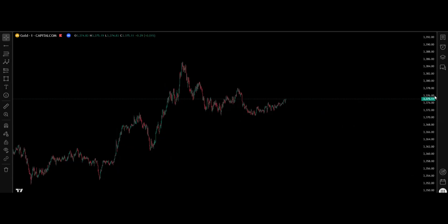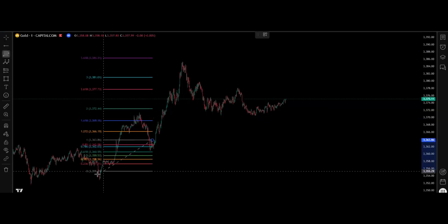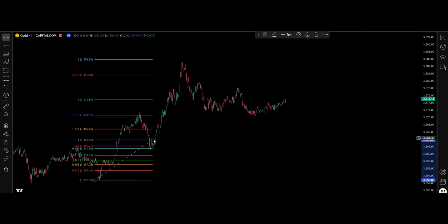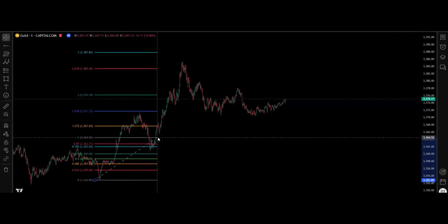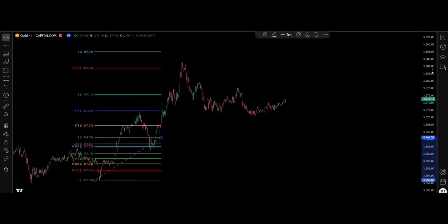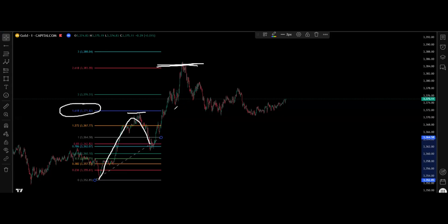Yesterday on the chart we saw a strong push to the upside with a corrective wave. We took the fib retracement from this low to this high. At the high we have a 1.618 rejection, and then a rejection from 2.618. This is a well-known geometric structure in the financial markets.